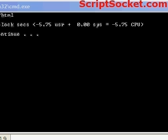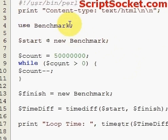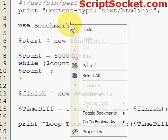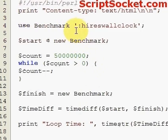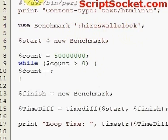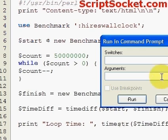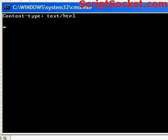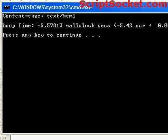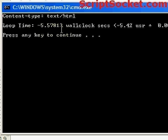If we want to get our value in microseconds, we can paste in hires wall clock here. Let's run this again. 5.57813 wall clock seconds.